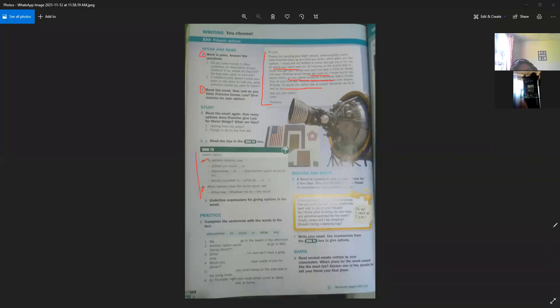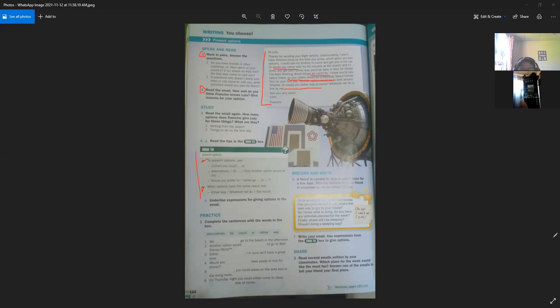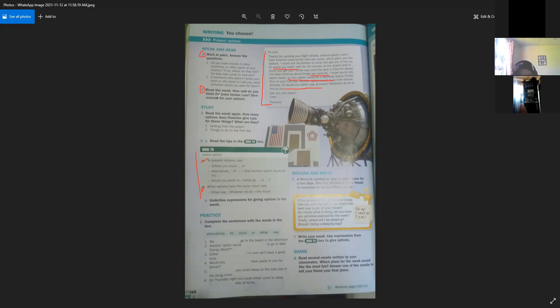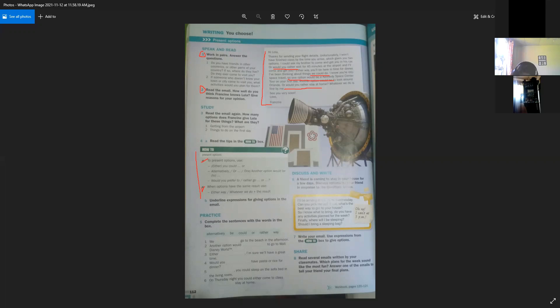Now, Christopher. Do you have any friends in other countries or other parts of Panama? Yes, in Veraguas. And do they ever come to visit you? No. And if someone of your friends comes to visit you, what activities will you plan for them? To the tourist place. Thank you Christopher.